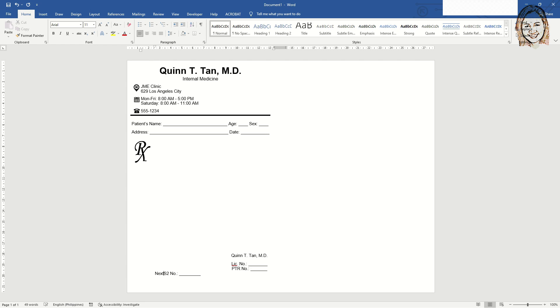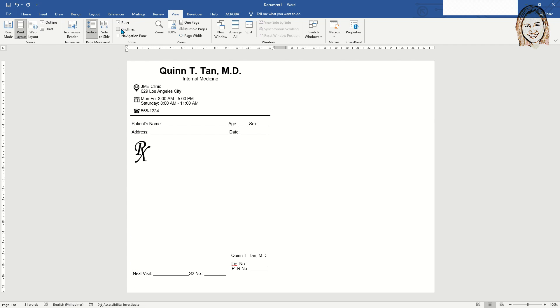You may also include the next visit portion. This is where the doctor will write the date on when the patient will return.